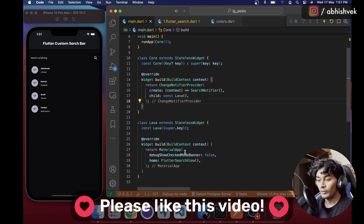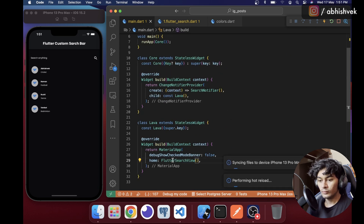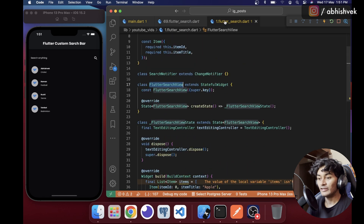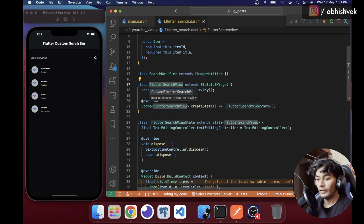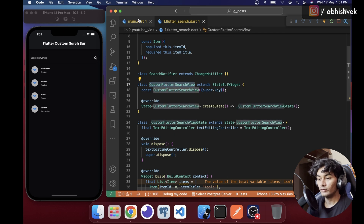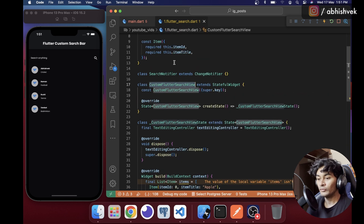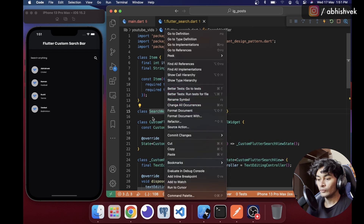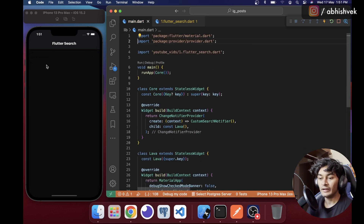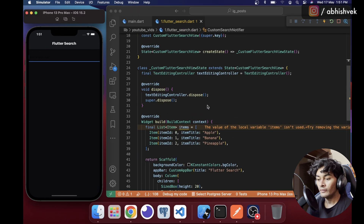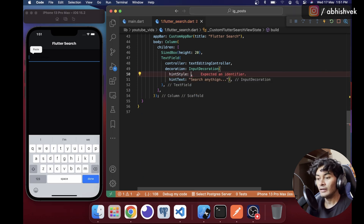We also need to add FlutterSearchView under our main file and quick-fix it. In the Provider I'll say SearchNotifier. I'll rename the symbol to CustomFlutterSearchView and CustomSearchNotifier to avoid conflicts with another search project I uploaded on Instagram.